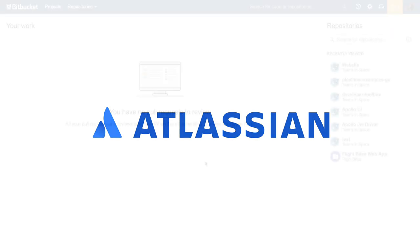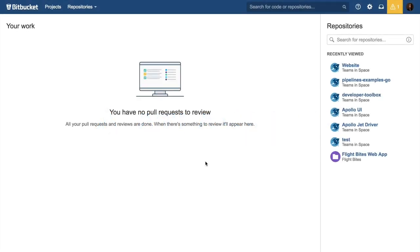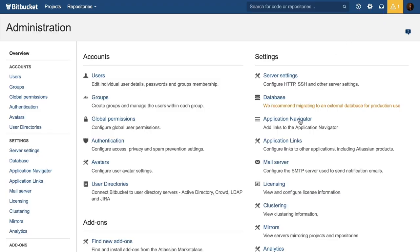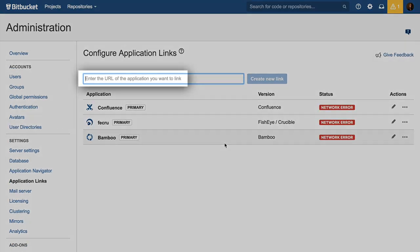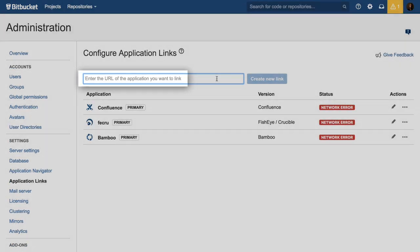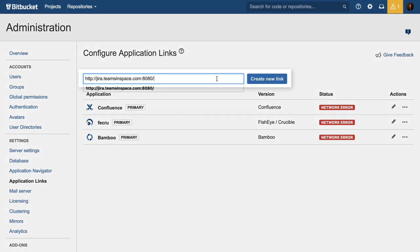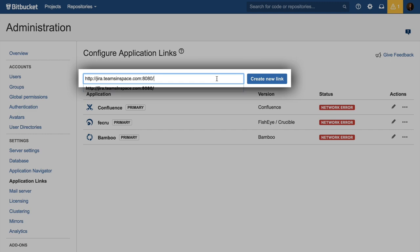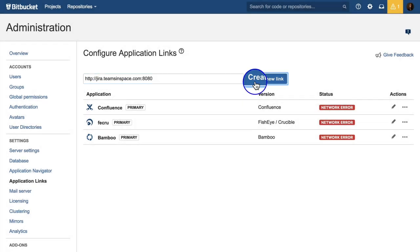Bitbucket Server can be linked to an instance of JIRA Software by using application links inside Bitbucket. Find the settings gear icon and go down to application links. You will be presented with an input field — enter the URL for your JIRA instance and submit to create a link.